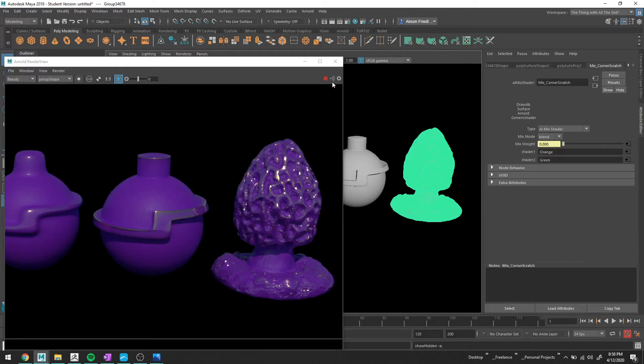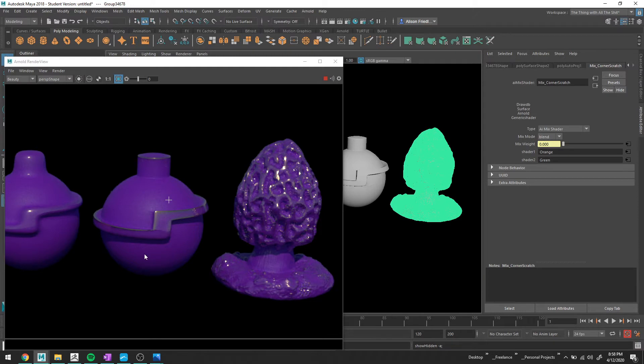Procedural Texture Part 4, I think, at this point. Who knows? Alright, so we've added sort of scratches to the outside of this.